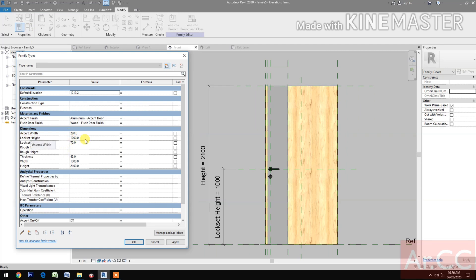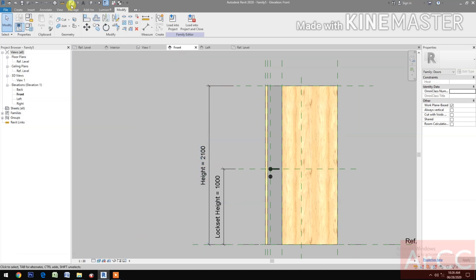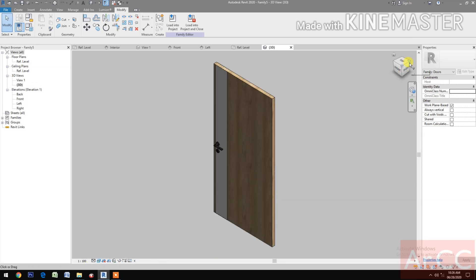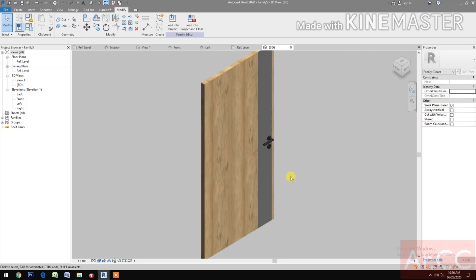Go to Family Types and change the Accent Width to 200. Go to 3D view and switch to Realistic mode to check the result.